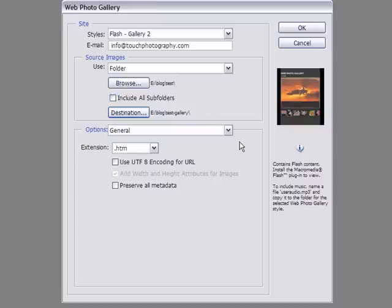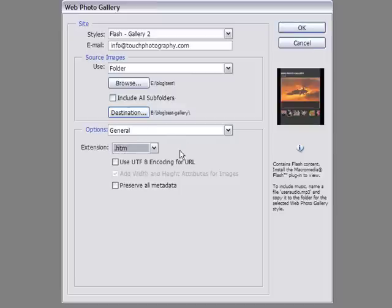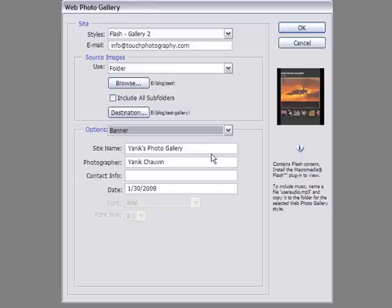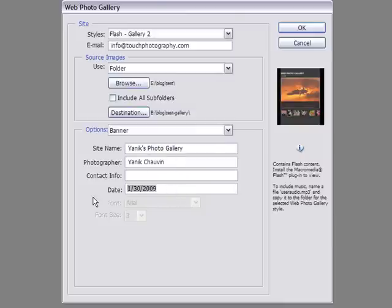Going into the Options box below, the first one is General. Do you want the extensions to be HTM or HTML? It's up to you. The rest of the information I always leave unticked — I have no clue what UTF-8 encoding is, so I don't touch it. Going into the Banner — that's what's going to be on top of your gallery. You can give it a title, put your name, a phone number, or a date. I don't like putting a date, so I'll remove that.